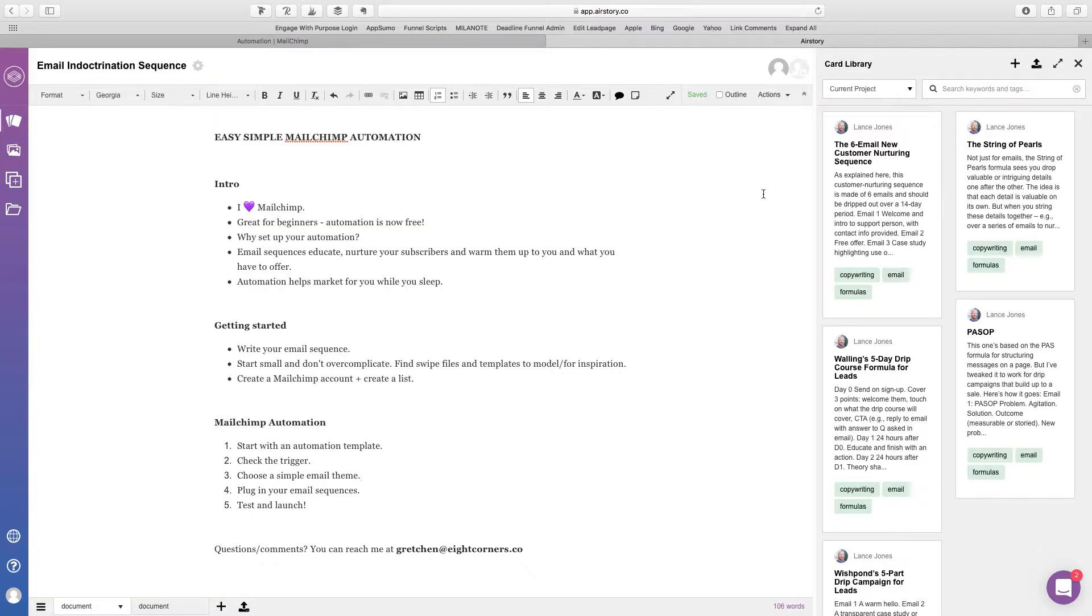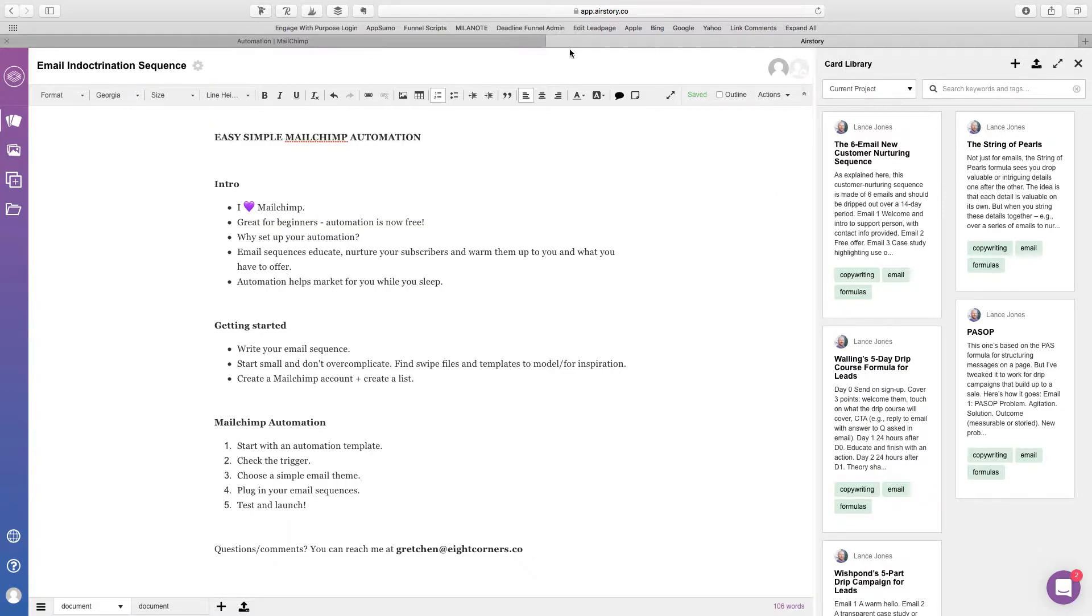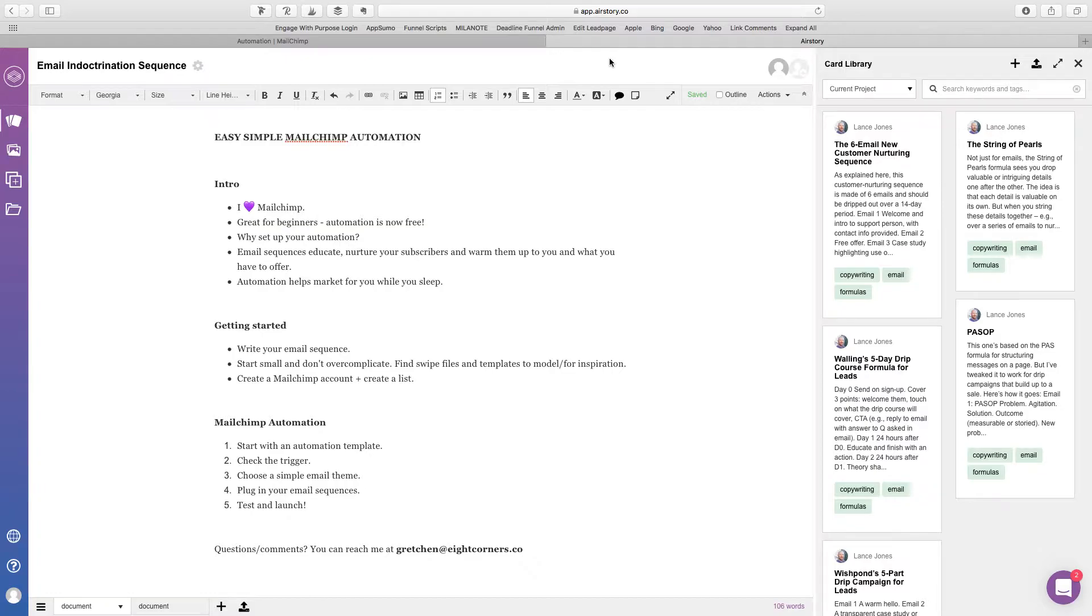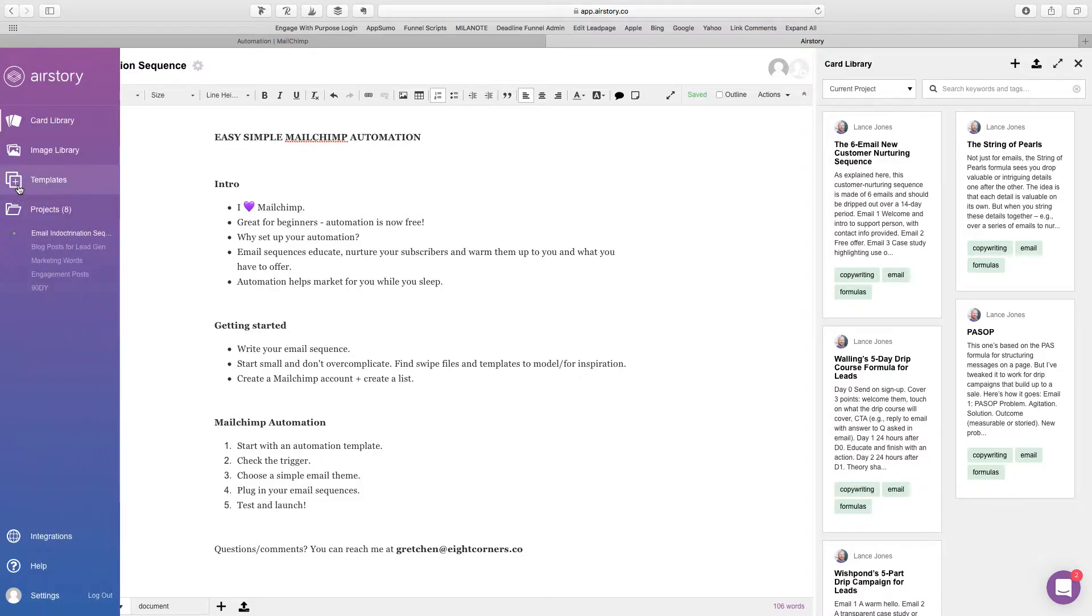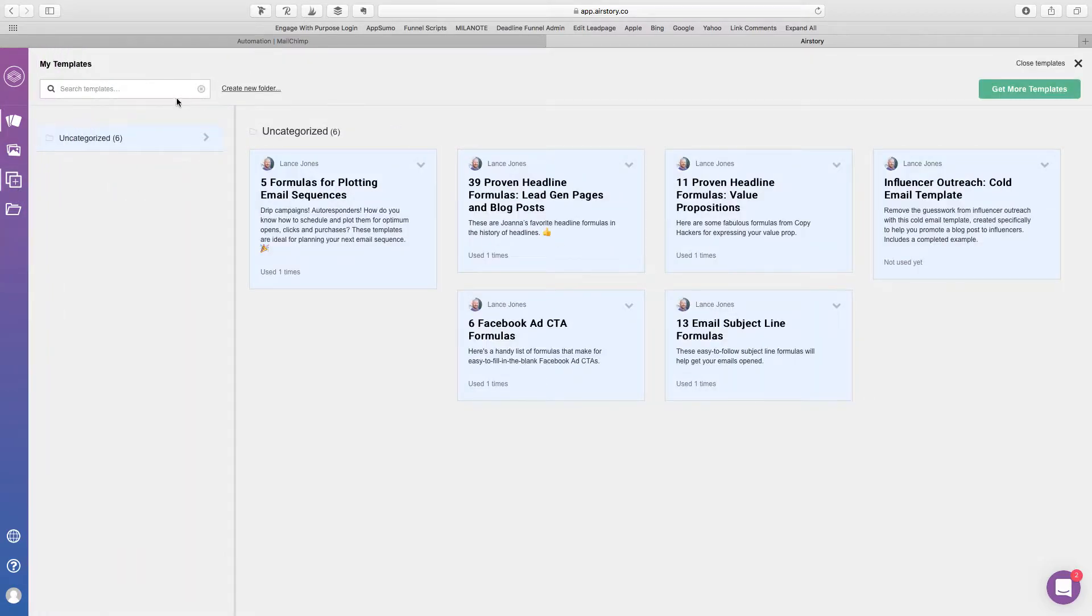But first you need to write your email sequence. If you don't have one yet, you can find swipe files and templates to model for inspiration. For instance, on here I have airstory.co. It's an app that I'm really loving right now. I found it on AppSumo. And I just think that it's super amazing. You have all the templates right here.